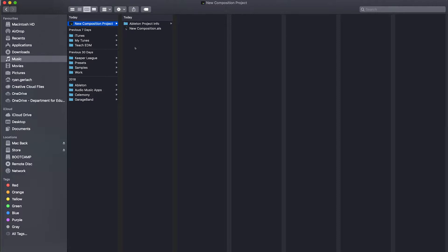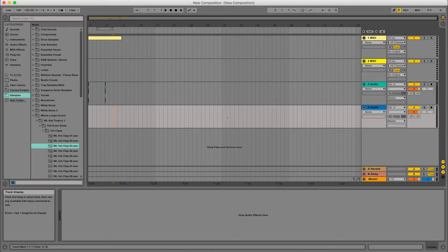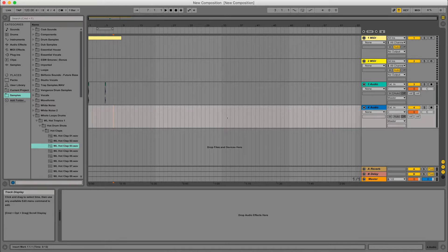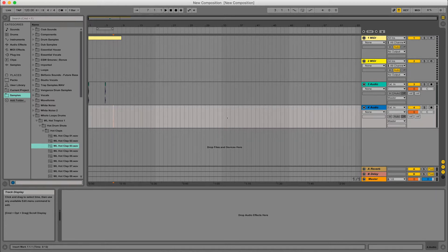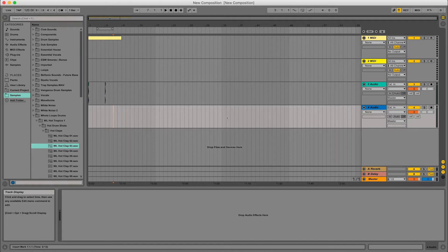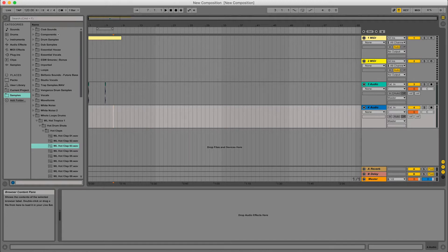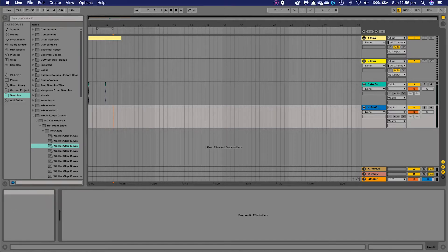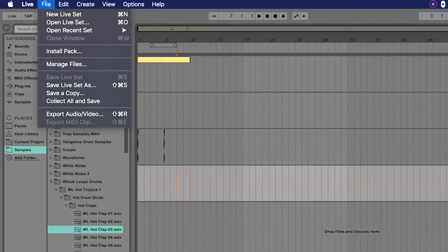But if you want to move from one computer to another, you have to do something a little bit different. And we'll demonstrate that now in Ableton. If you want to save your work to a USB drive or a cloud drive or something different within your computer, and your intention is to move to another computer or move to another workspace with your project, you have to save things a little bit differently. So what you need to do is come up to the file menu up the top and click on collect all and save.